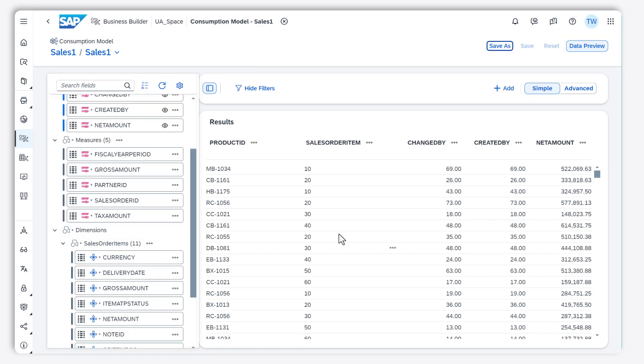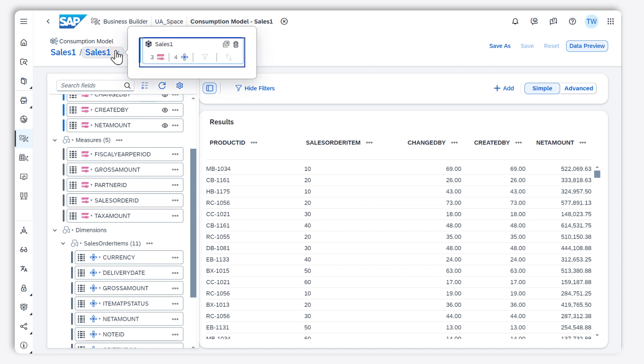I can define more than one perspective for my consumption model. When I click on the title of my consumption model, I can see all the perspectives that have been created yet.